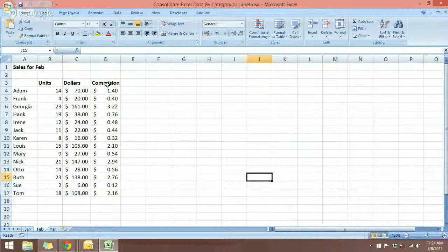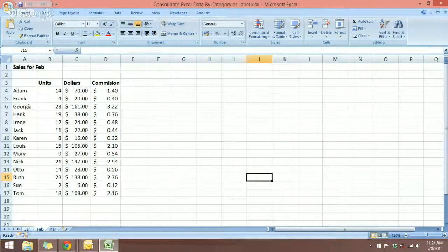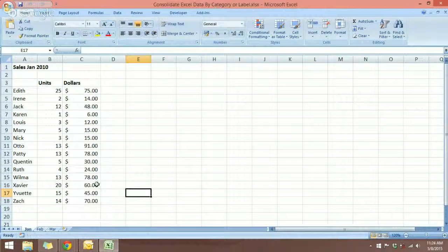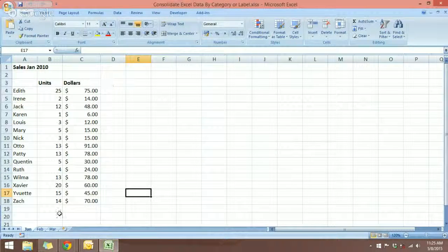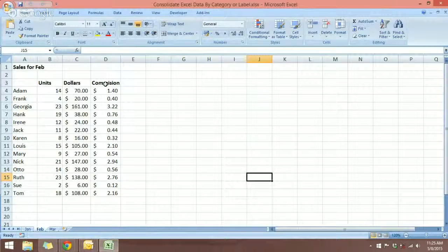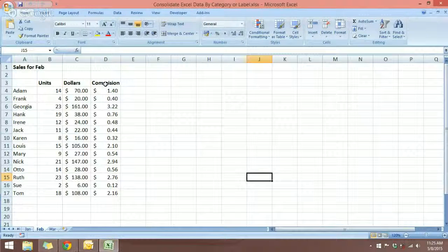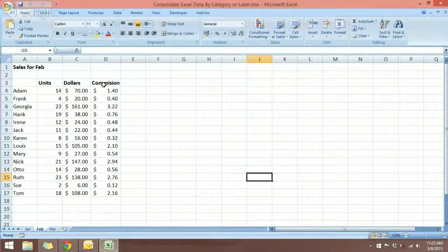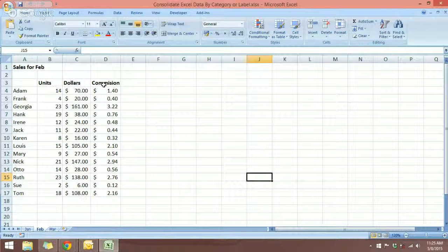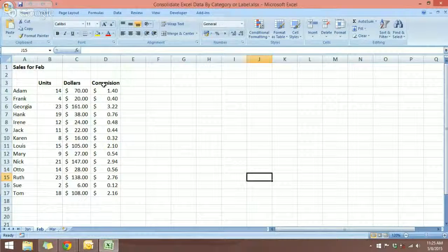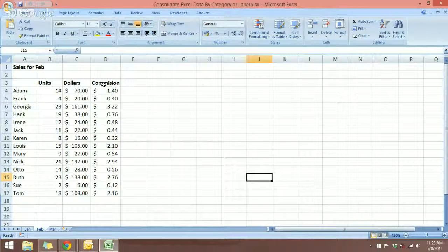And in January, I don't have commissions. So in February, we have an additional field. So this is what we call data that is not symmetric. They're not exactly the same.